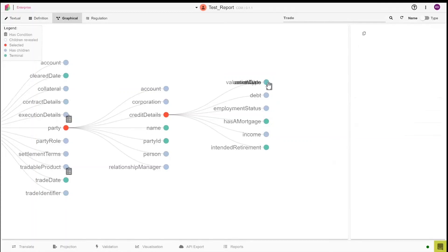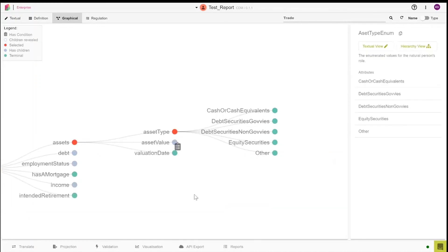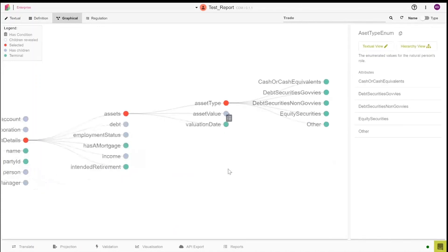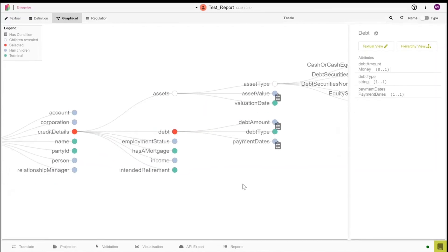If we look at assets for example, the model further expands to show different types of assets as shown on the screen. This is also the case for when we look at debt, as well as the borrower's income.